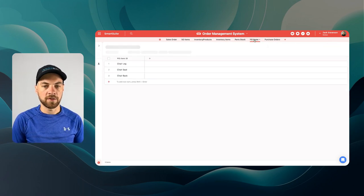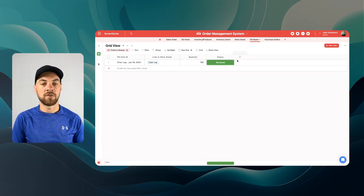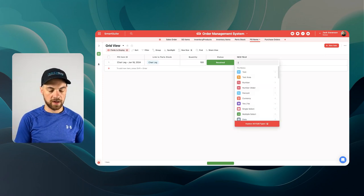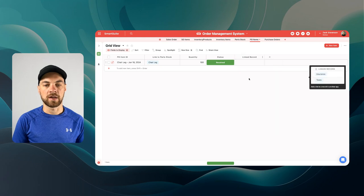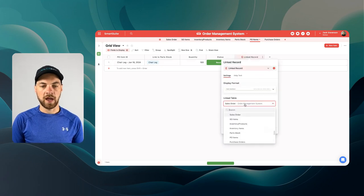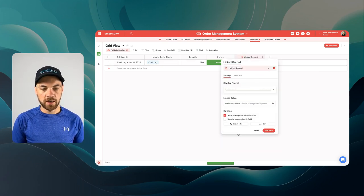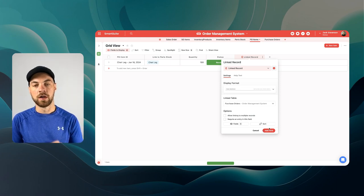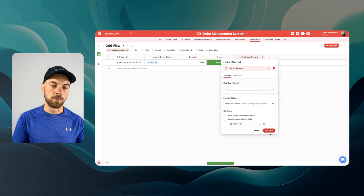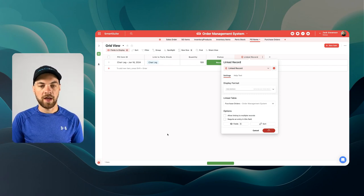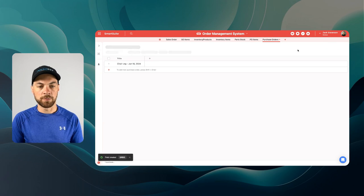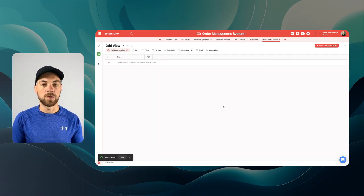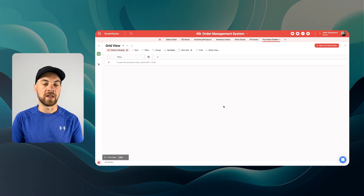To wrap things up, let's go back into the purchase order items. From the purchase order items, we can add an additional linked record field. We're going to link to the purchase orders, and we'll toggle off 'allow linking to multiple records.' There's only one line item — a line item can only link to one purchase order — but a purchase order can link to multiple line items. We'll add in this field and go over to purchase orders to finish up the information we need at this level.